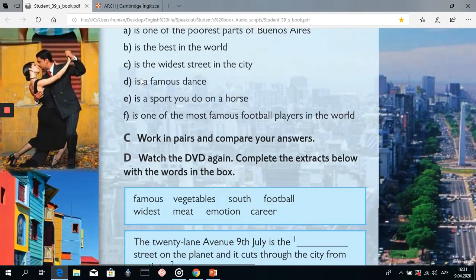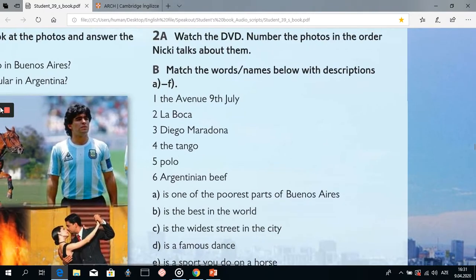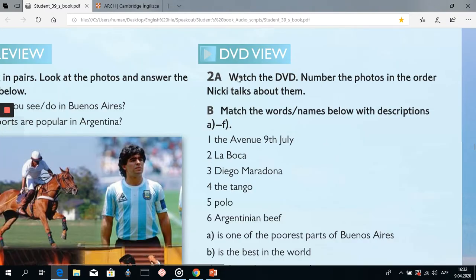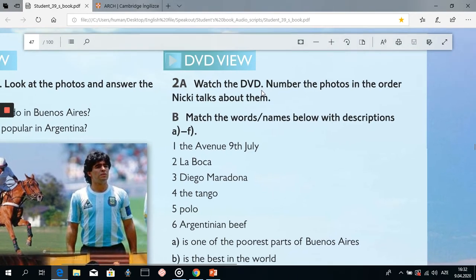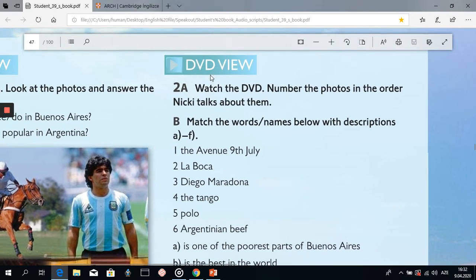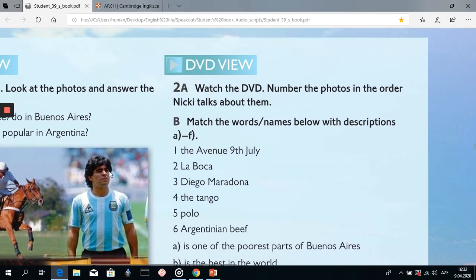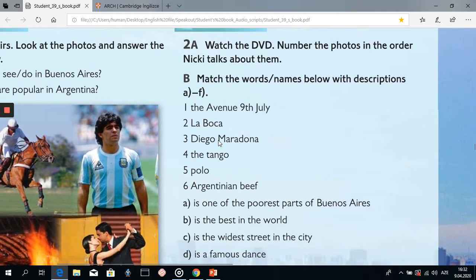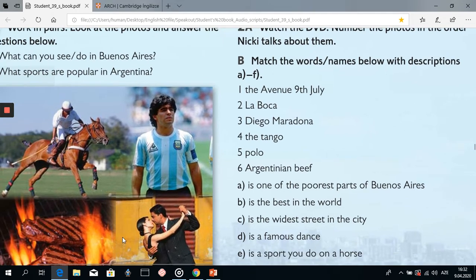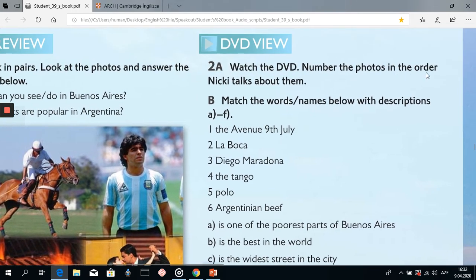Now, in exercise 2, we will watch a DVD about Argentina, and after watching we will put these photos in the order Nikki talks about them. So let's start watching the DVD.